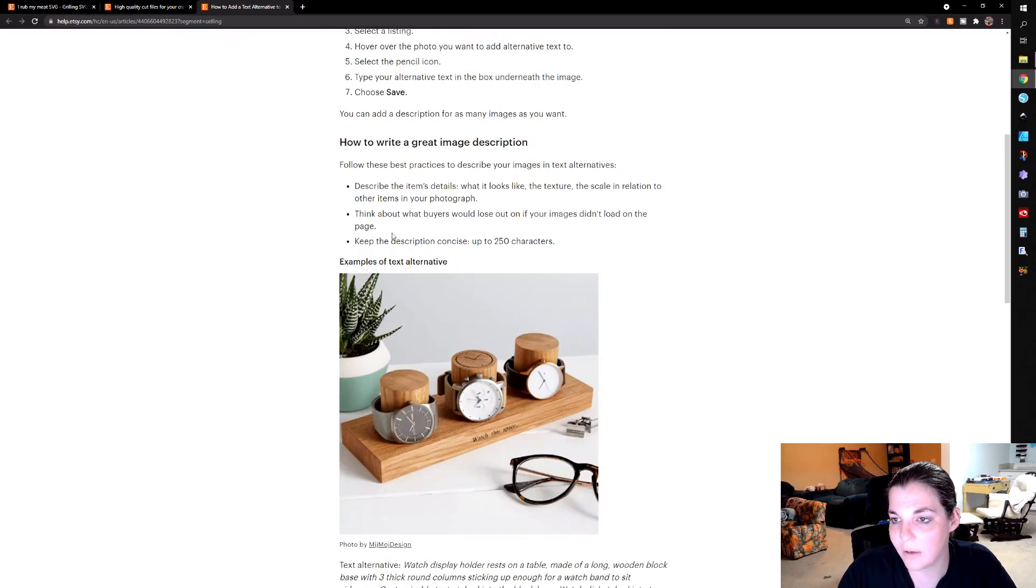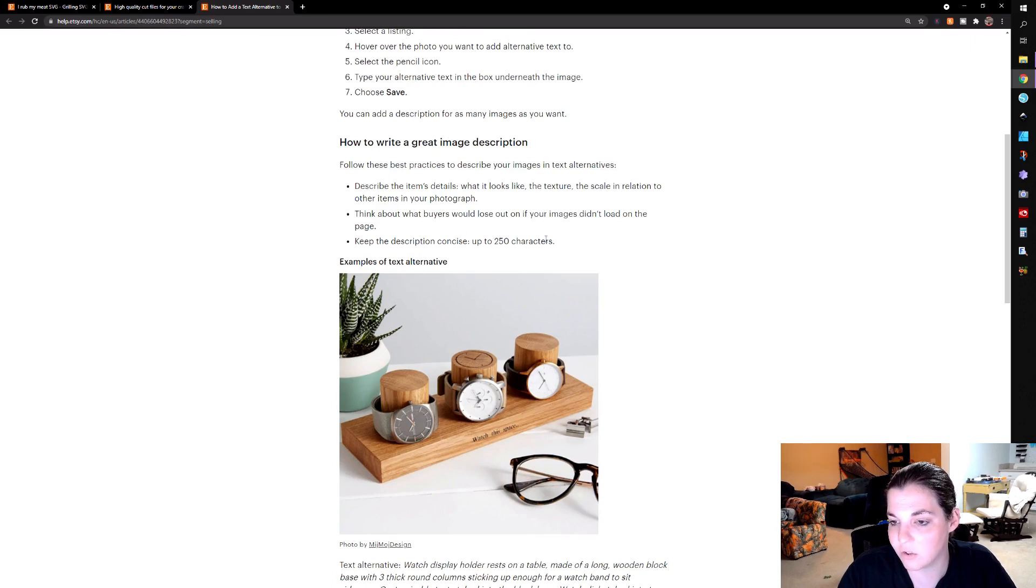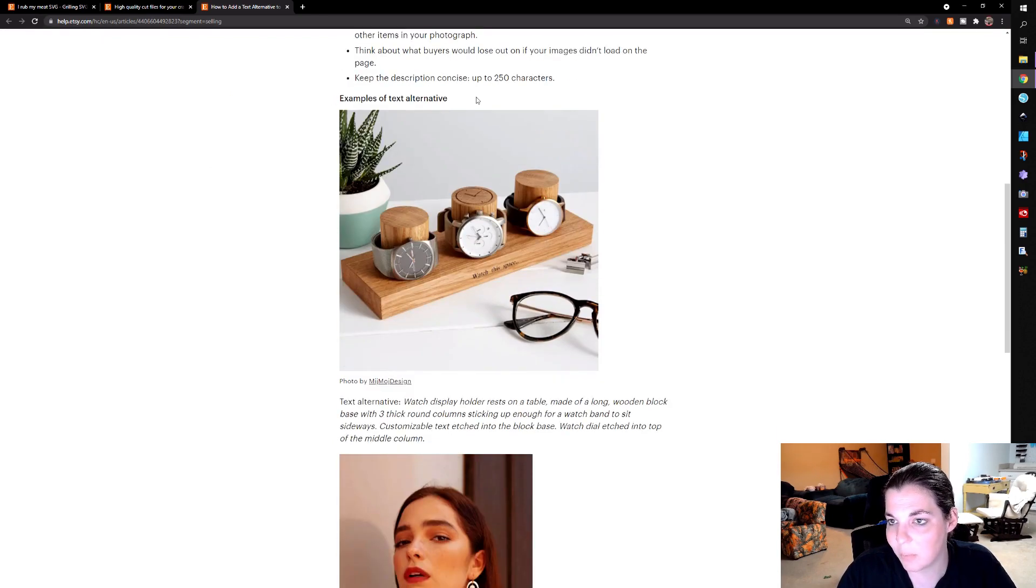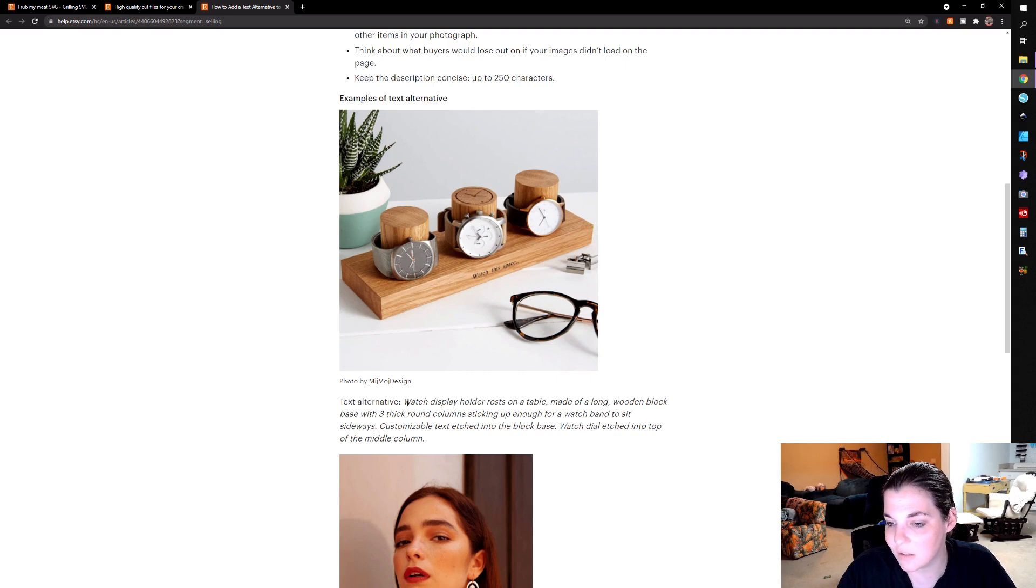They talk about how to write a great image description and recommend keeping it up to 250 characters or even less. So example of the alt text for something like this is you would hover over the photo. It would show you the alt text.